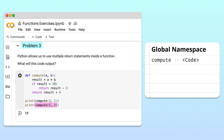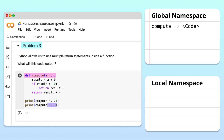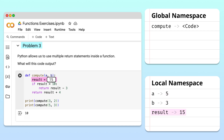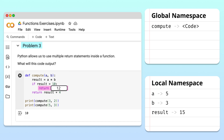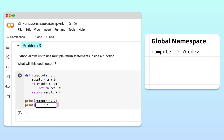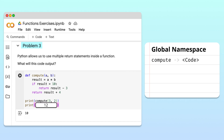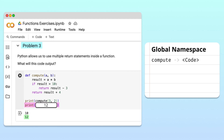On the last line of the program, Python calls the compute function again. This creates a new local namespace where the arguments 5 and 3 are assigned to the parameters a and b. Inside the function, Python calculates the product of a and b to get 15. 15 is then assigned to the result variable. Python tests whether result is greater than 10. Since 15 is greater than 10, Python moves into the body of the if statement and subtracts 3 from result to get 12. 12 is returned to the calling point as the local namespace is destroyed. Importantly, Python does not execute the final return statement — as soon as a return statement is executed, Python exits the function. Finally, Python prints the return value of the second function call, 12.